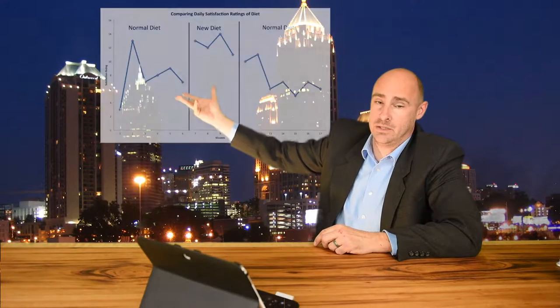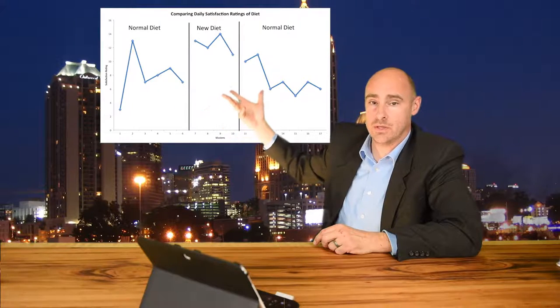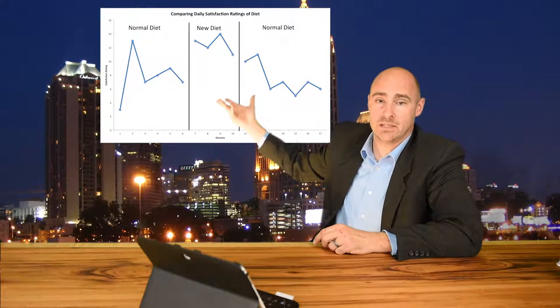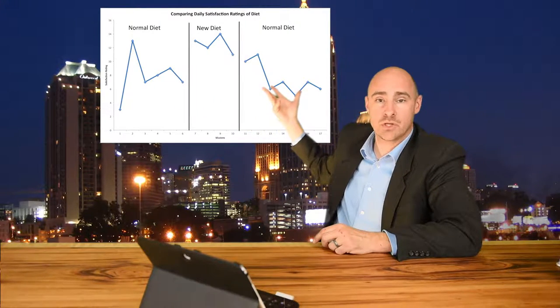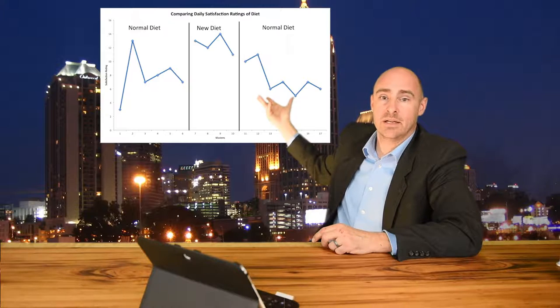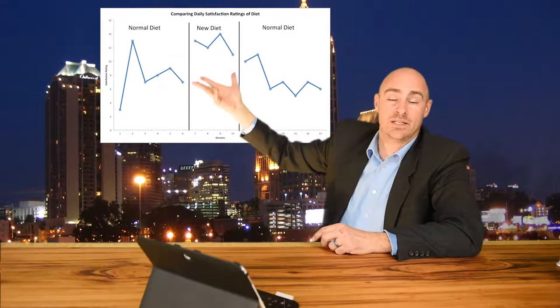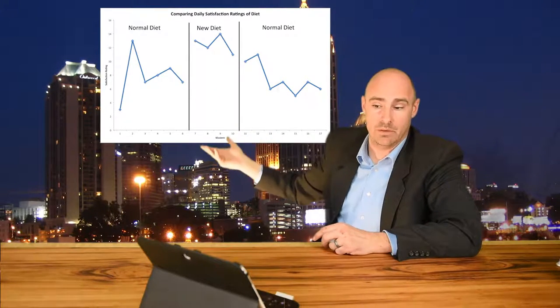A couple of examples for you. We could stick with the food example where you start with your traditional diet during your A condition, switch in your B condition to a new diet, and return back to your original diet at the end to see if there were any differences between pre and post.